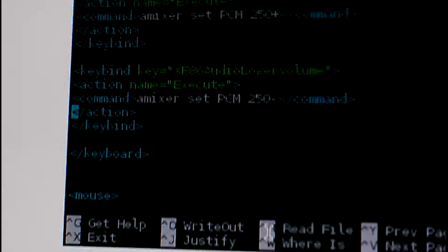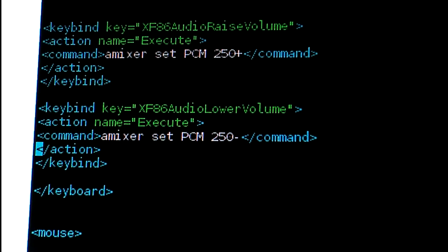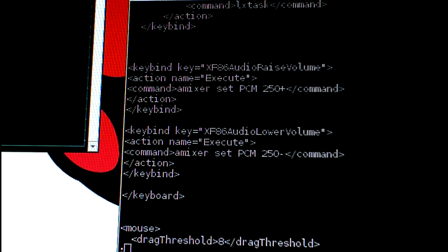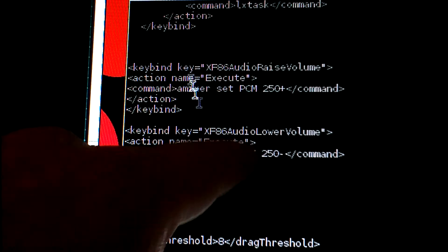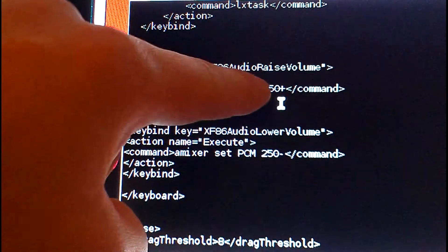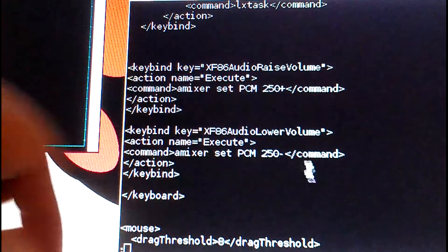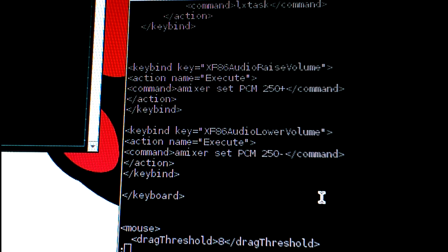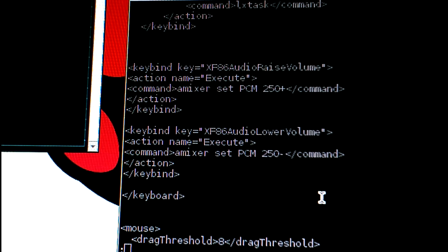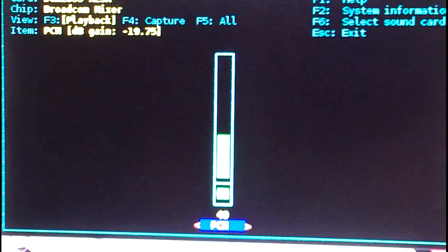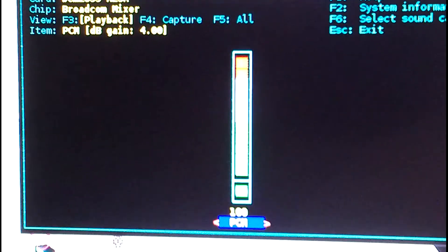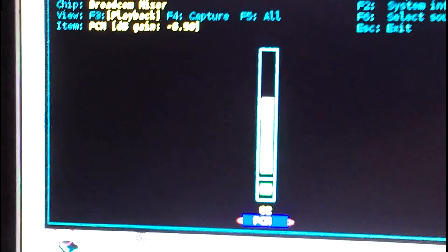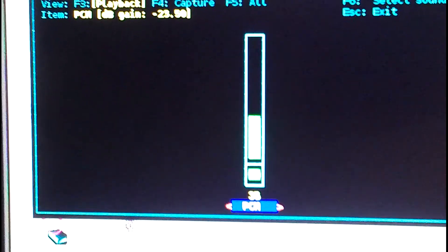That changes the volume. If you notice these numbers, 250 minus and 250 plus, that's just to raise the volume a little bit higher or lower the volume a little bit. The value I have here when I push the buttons kind of makes sense for my setup.